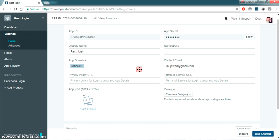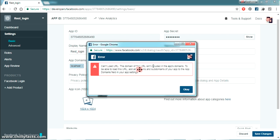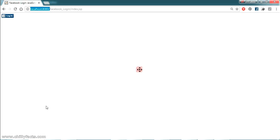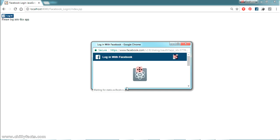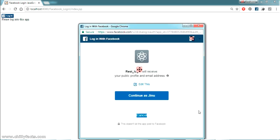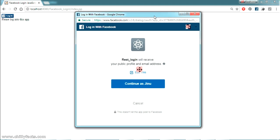Now let's close the error and refresh the page. If I click on login, you can see the error is gone and it's now asking my permission to get access to my profile and email address.